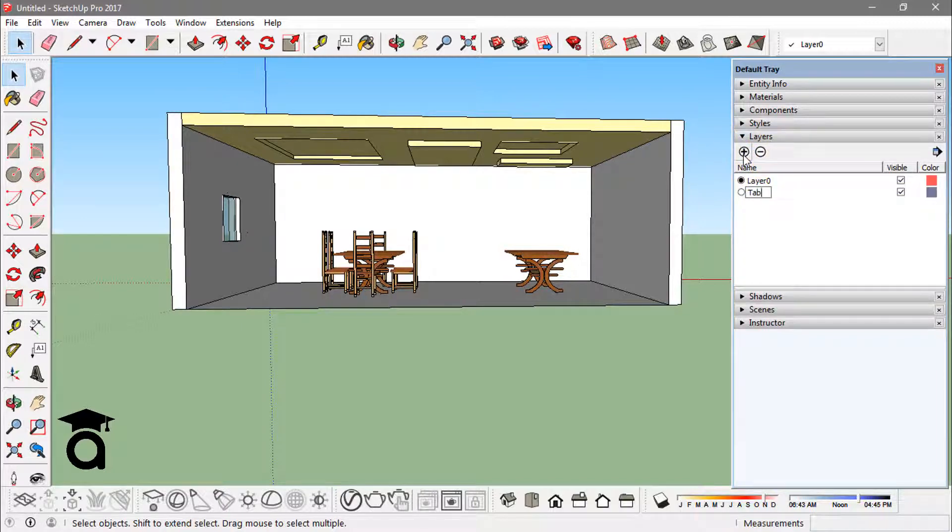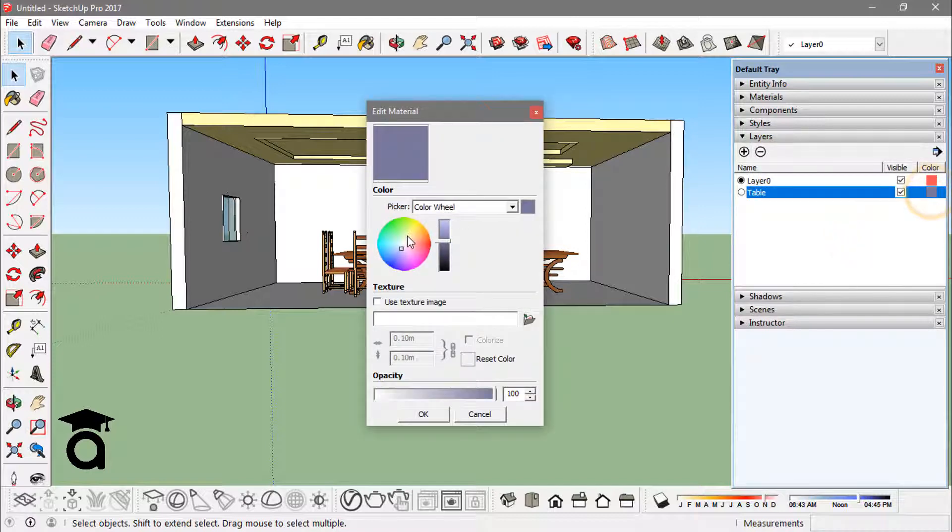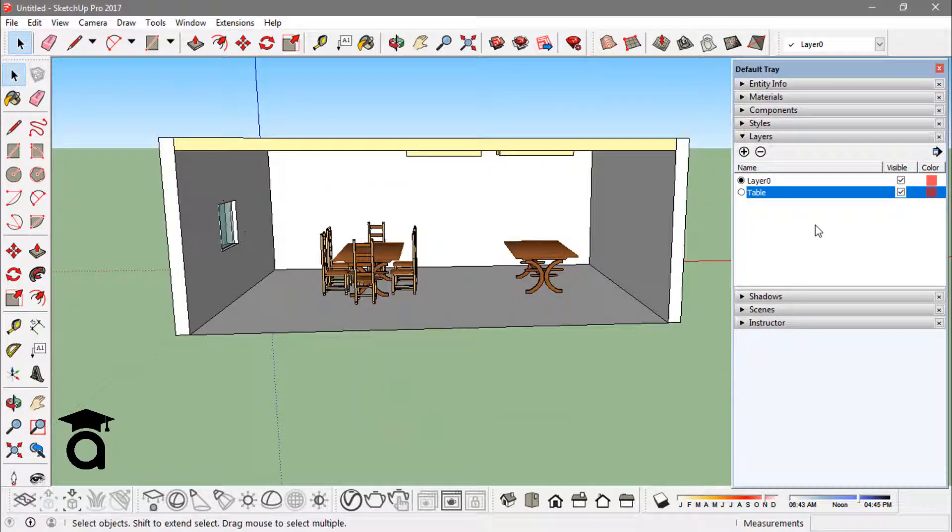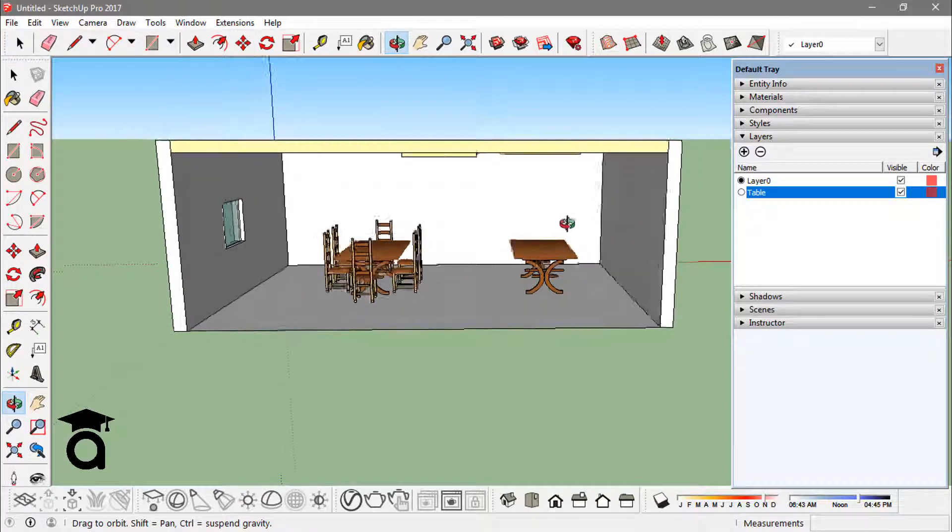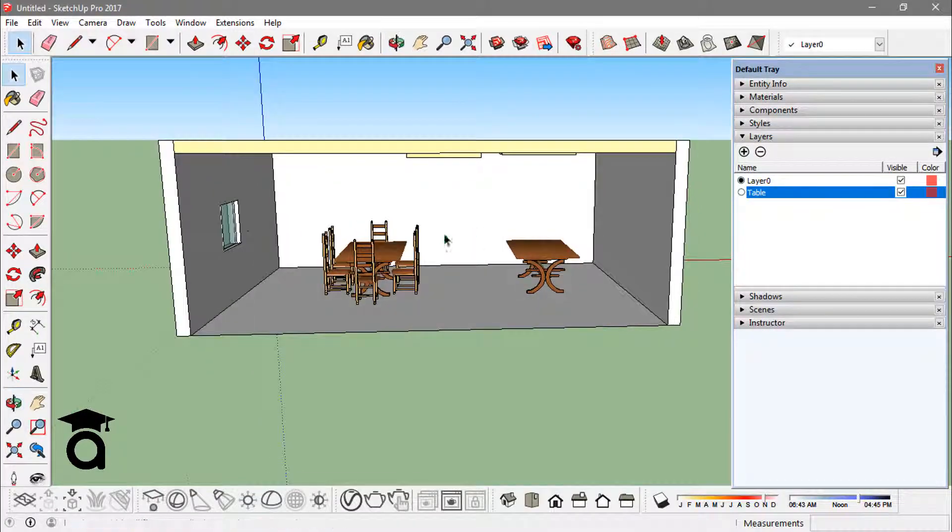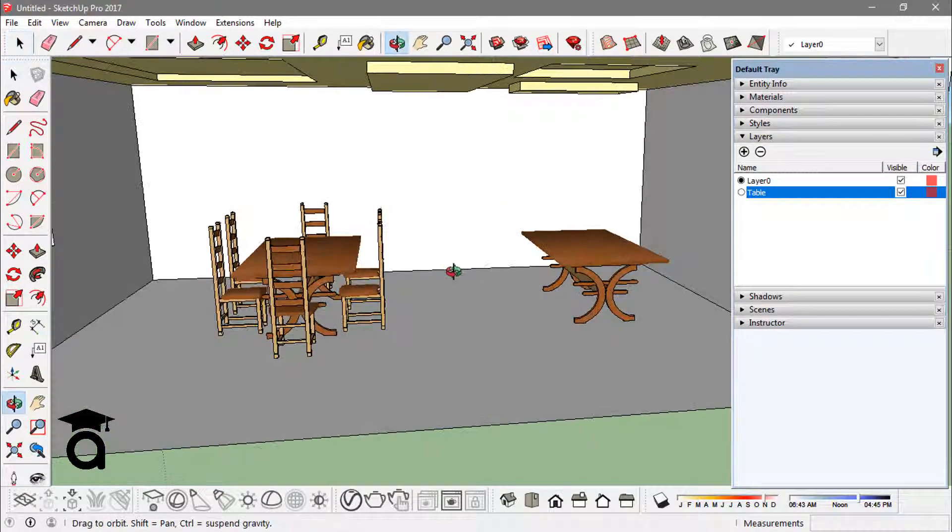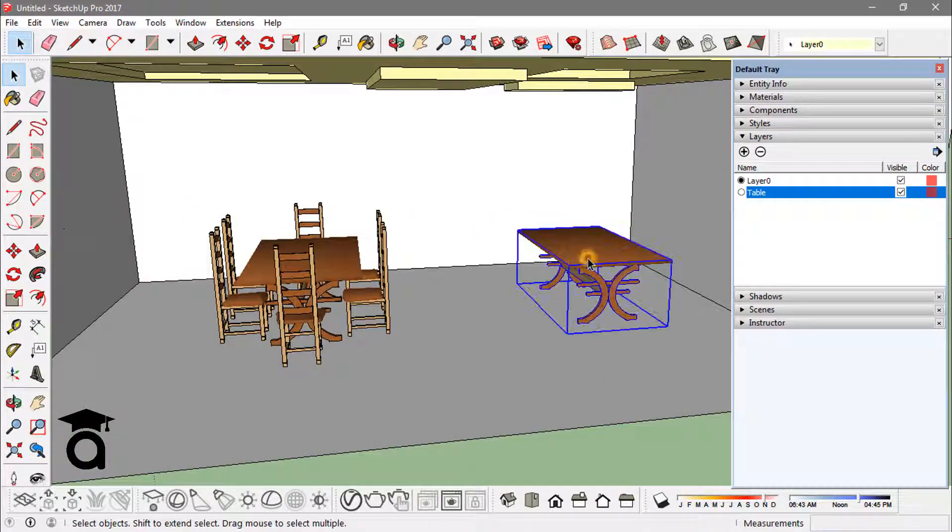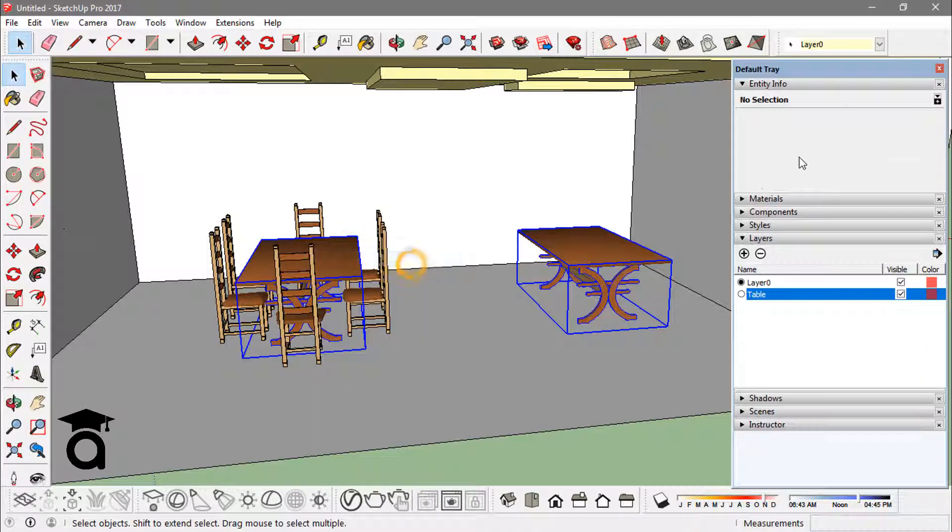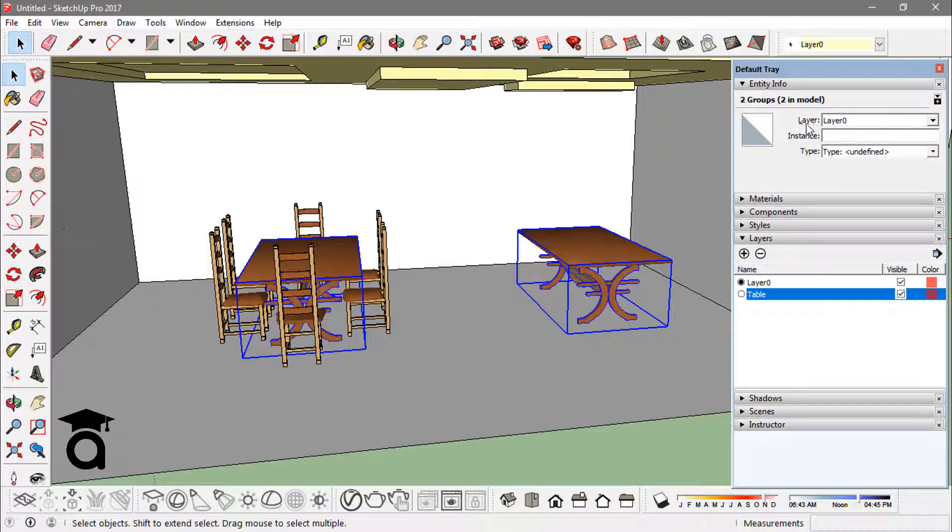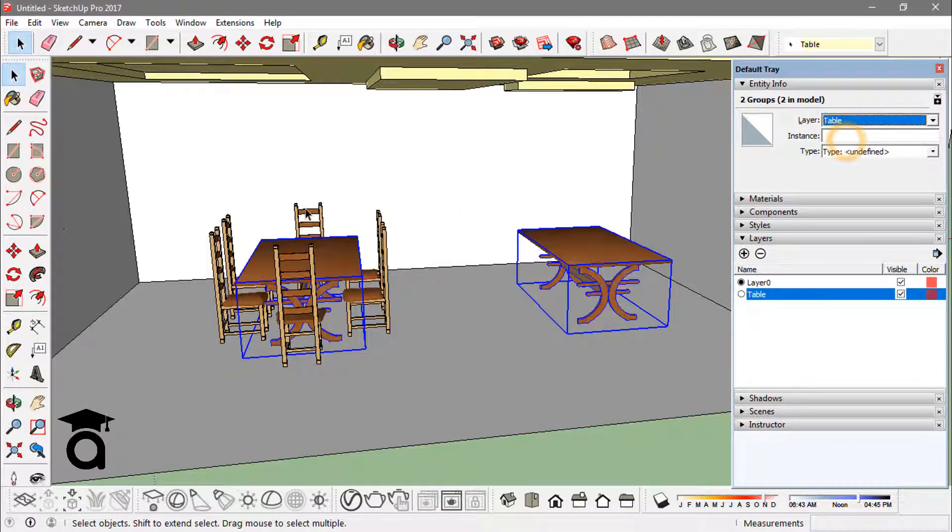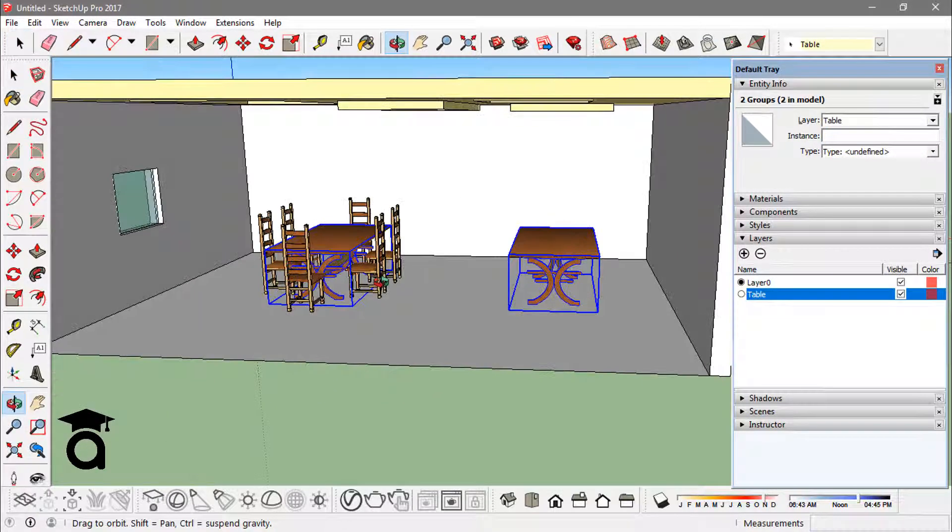Now to get some elements into that layer, I have to select those elements, like these tables I have, and go to entity information. There you see there's an option called layer, and you see all those layers you have already created. I see the table there, so if I just click on this, now these selected elements are now part of this table layer.